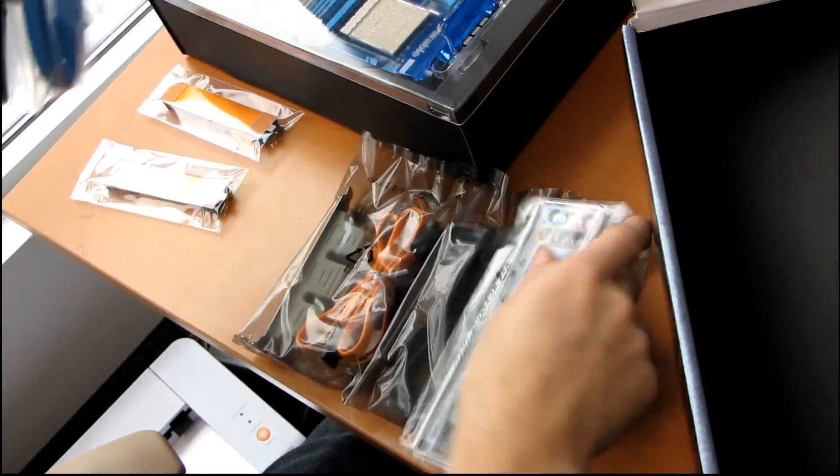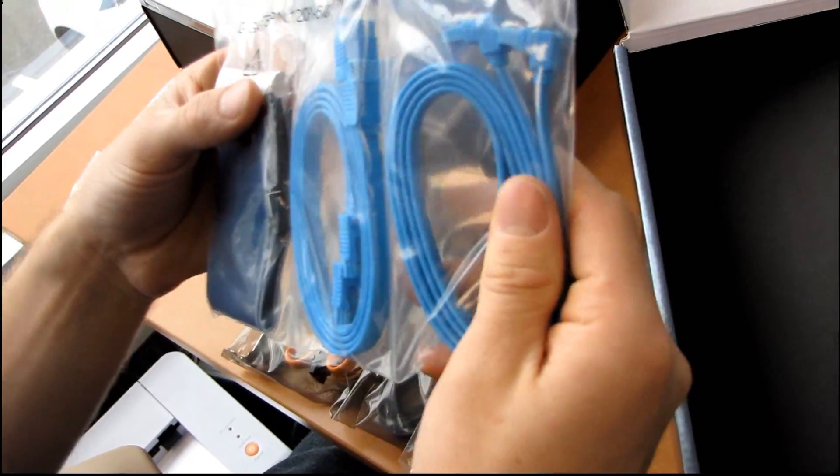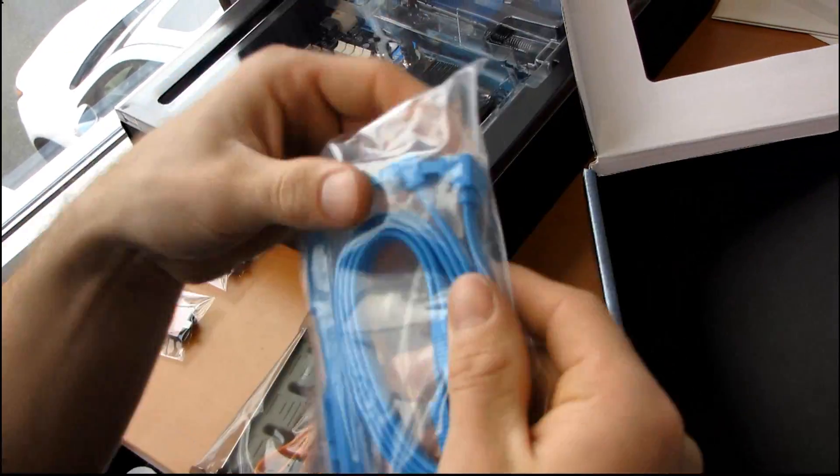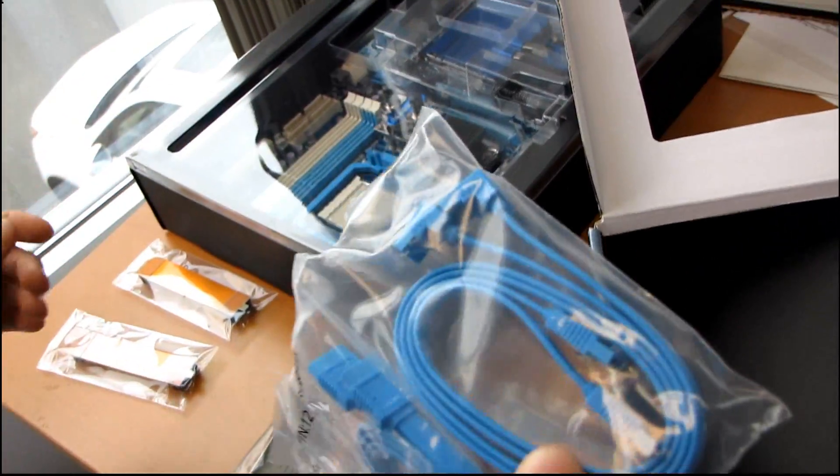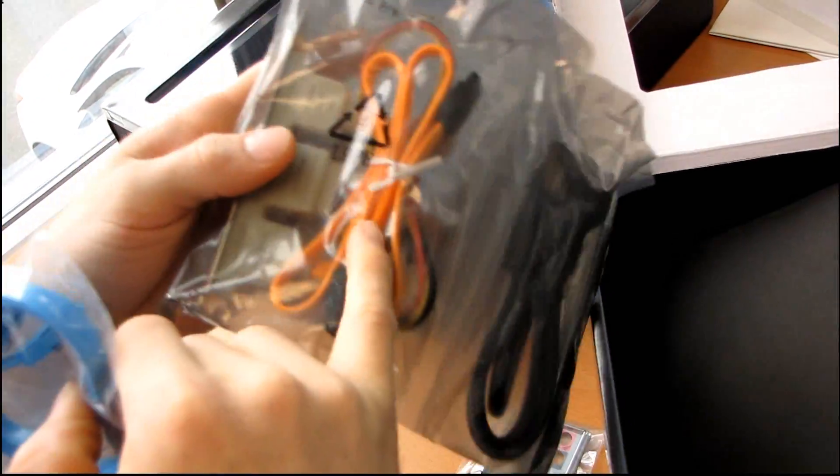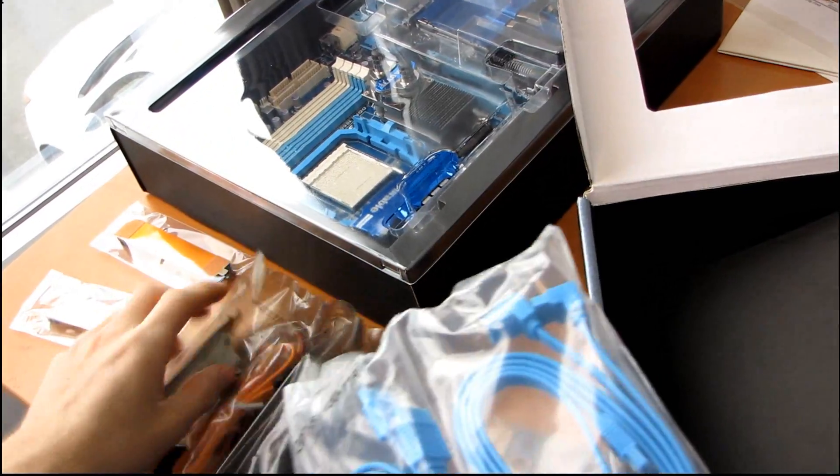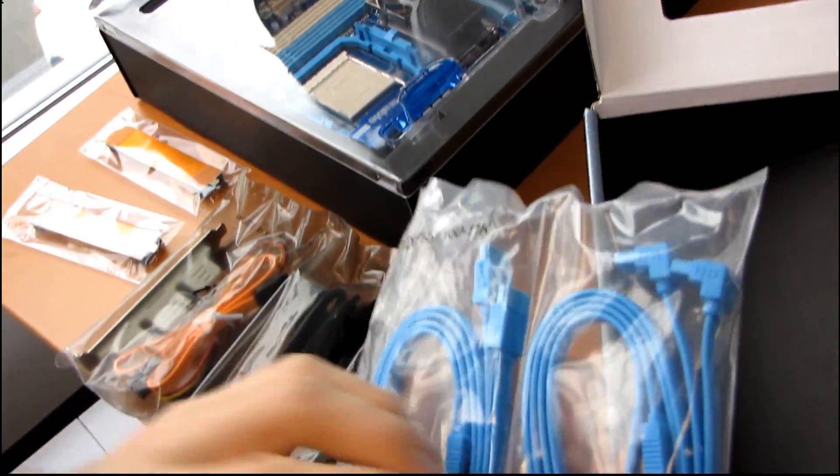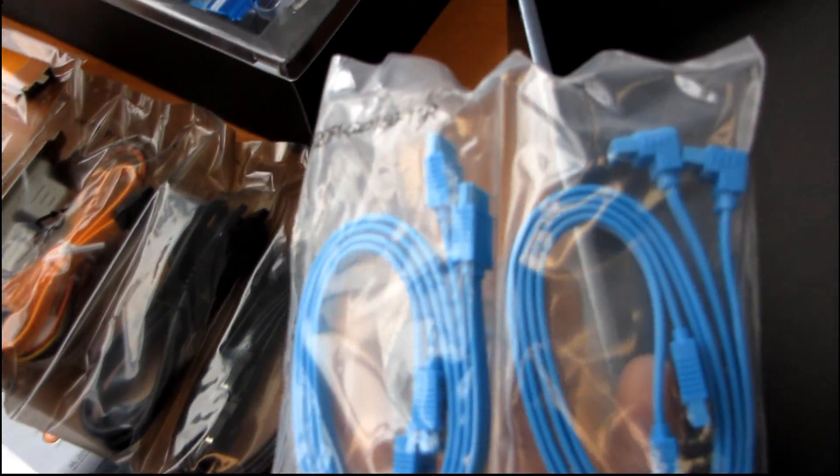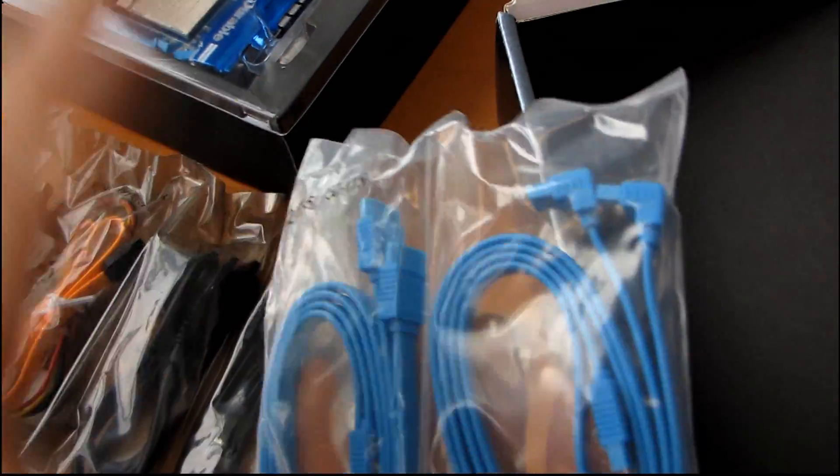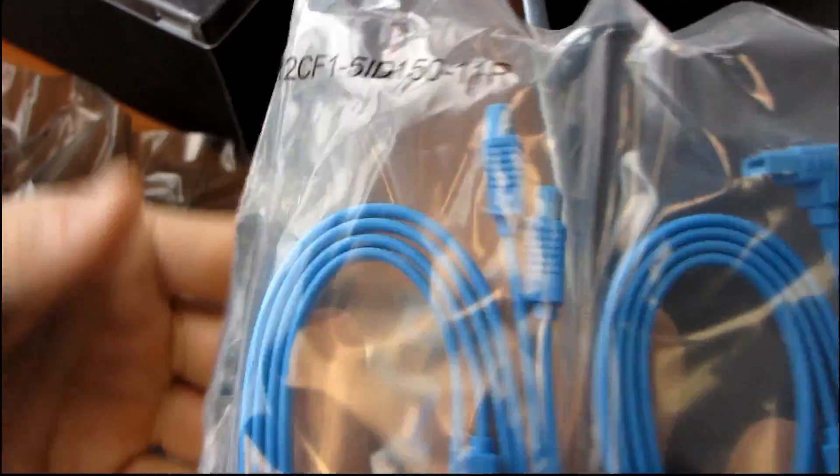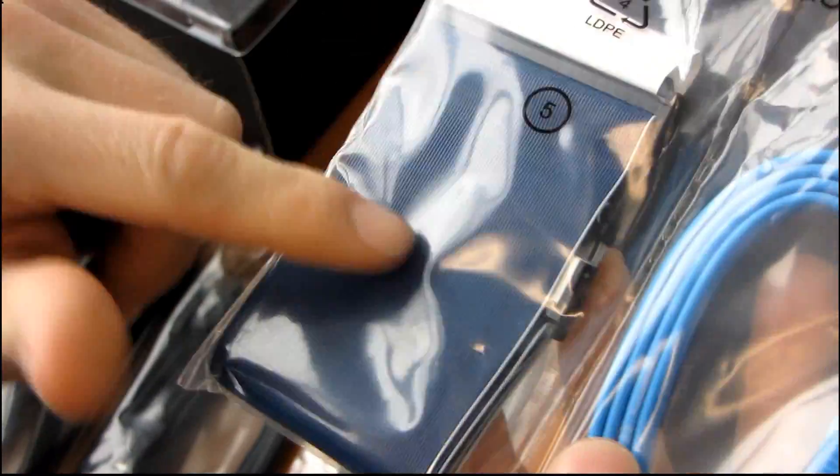Next we have some SATA cables. These are nice, actually. Gigabytes moving away, well partially, from their yellow SATA cables to something that actually matches the motherboard. Go figure. Beautiful. I love it. Two straight and two right angle. And then we've also got an IDE cable included.